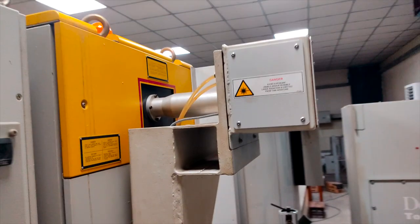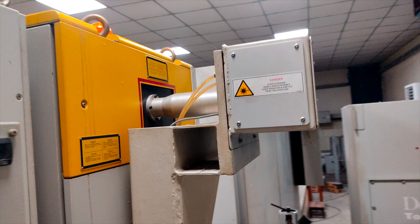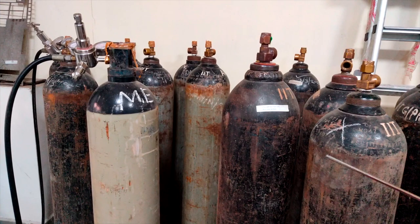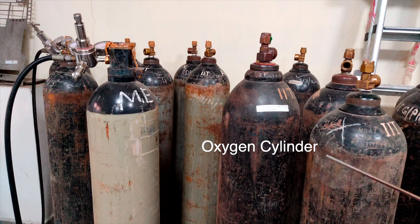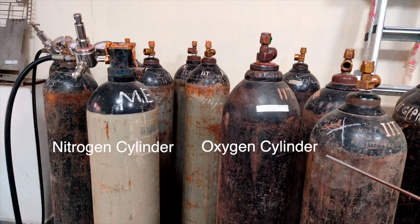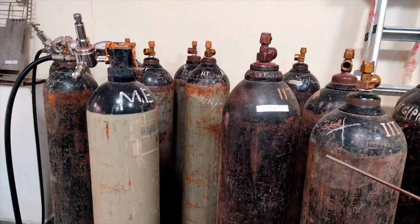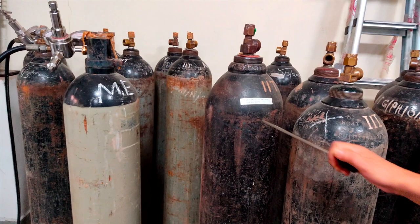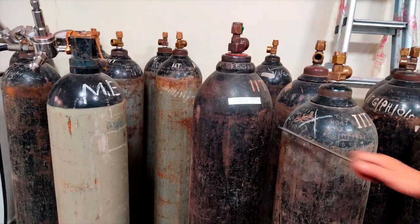Now we need the assist gas so this black color cylinder is oxygen cylinder and the white cylinder with black shoulder is the nitrogen cylinder. So oxygen we will be using for the assist gas. This is nitrogen gas as I mentioned.